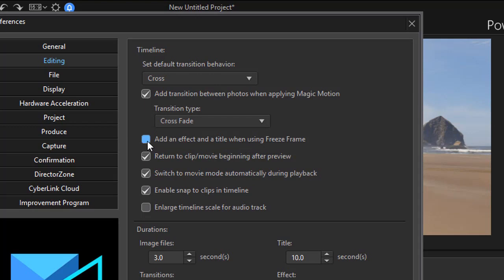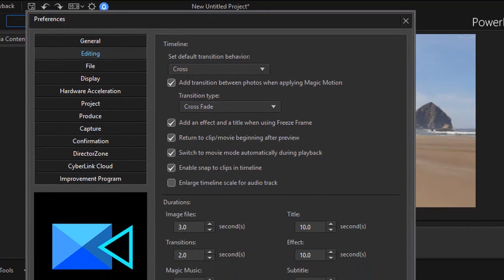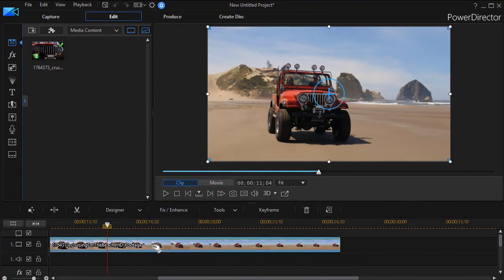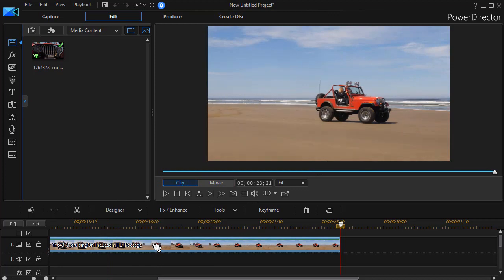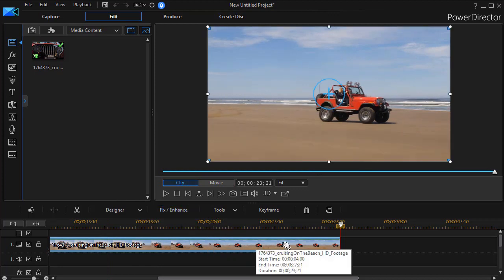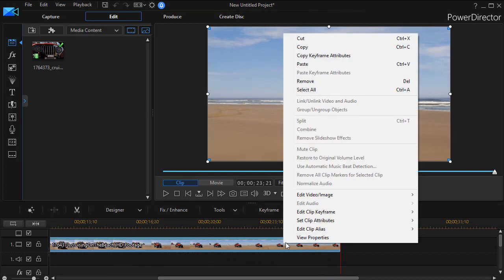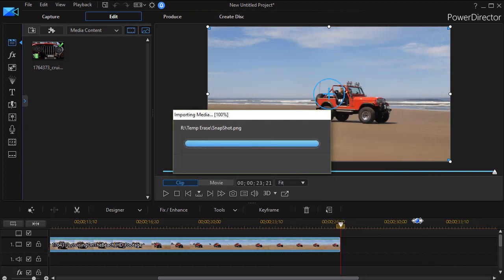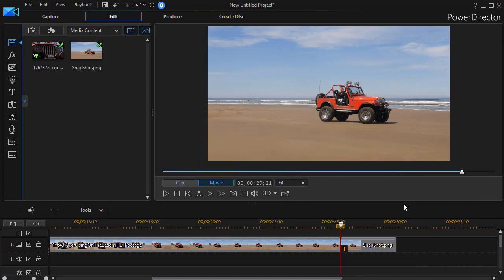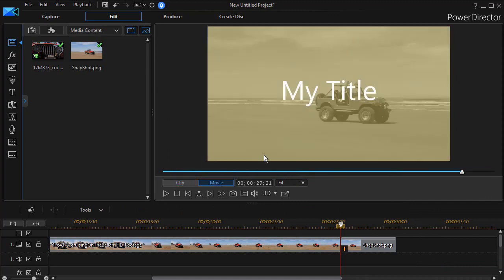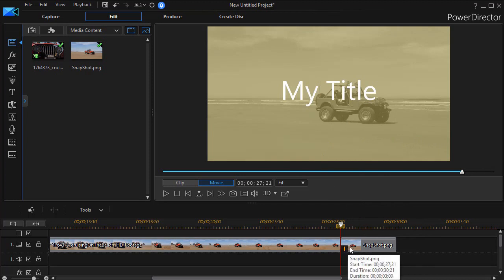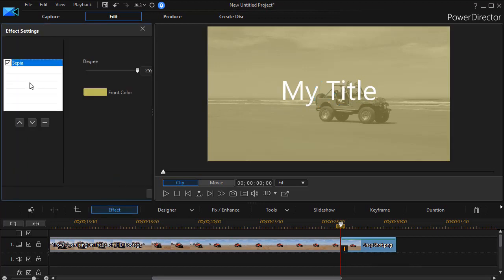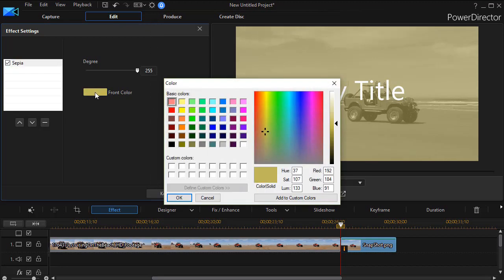Also, under editing, you have another option here that says add an effect and a title when using freeze frame. So let's turn that on and see what that does. Let's assume in this case we're going to put a freeze frame at the end, and I'll press the end key to get to the last frame, and then I'm going to right-click, and we'll do our edit video image, we'll go to freeze frame. And now you notice two things happen that we didn't see before. The freeze frame—you notice the eye—it means we have an effect here on the freeze frame. It automatically added the sepia effect.